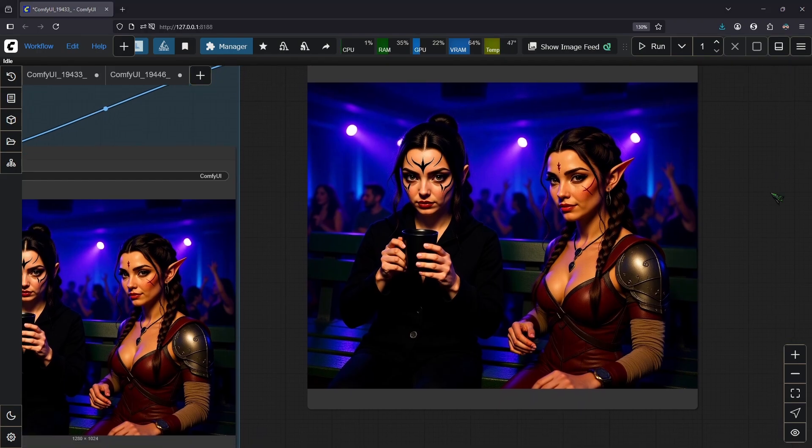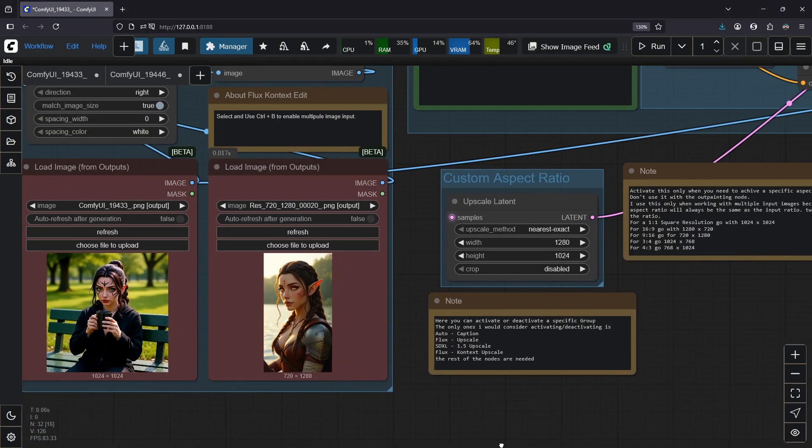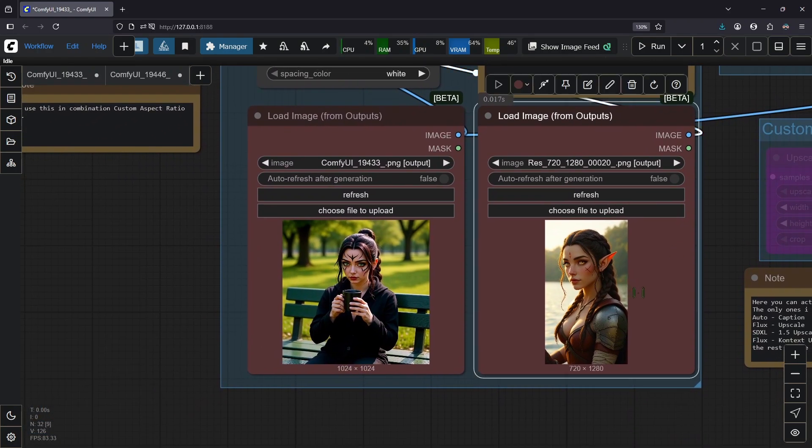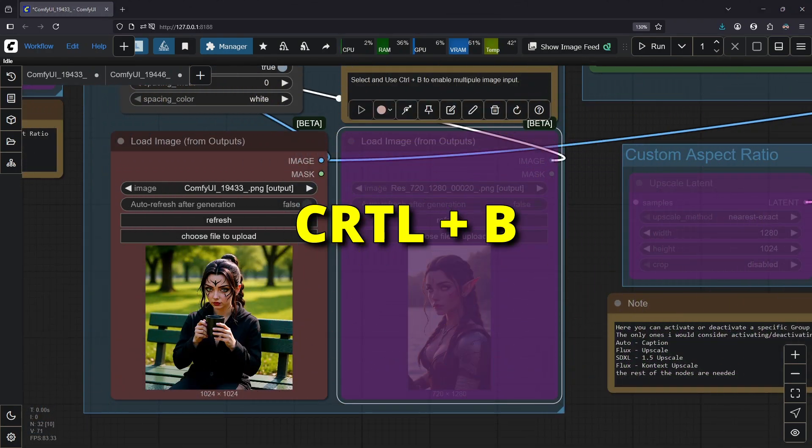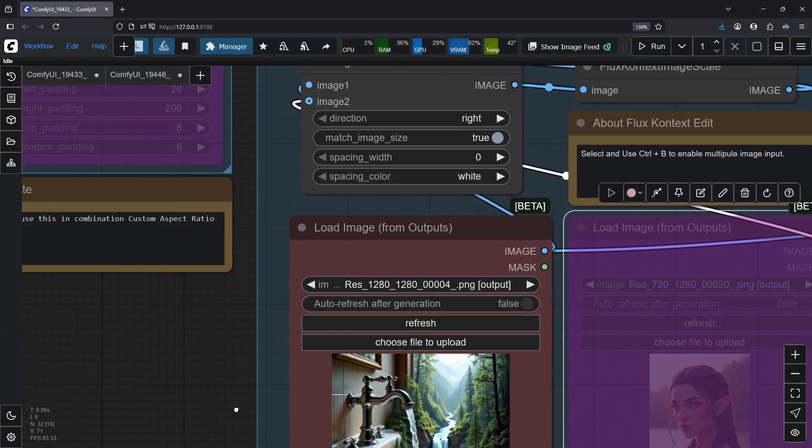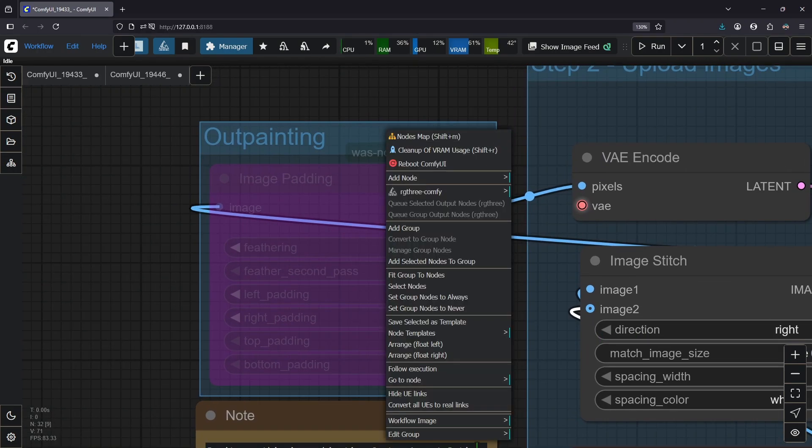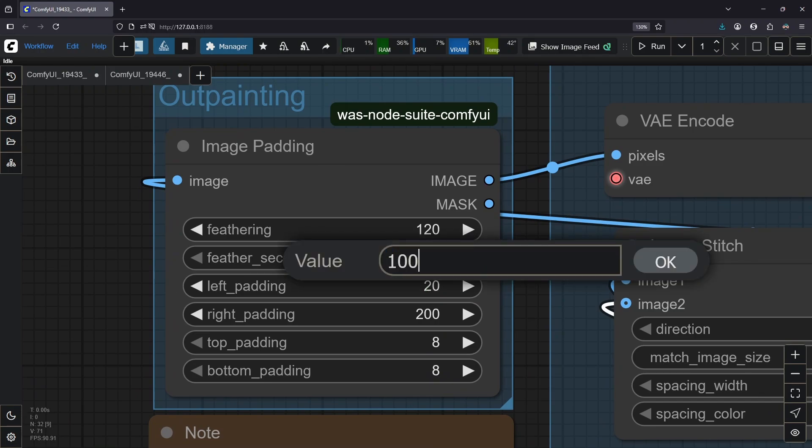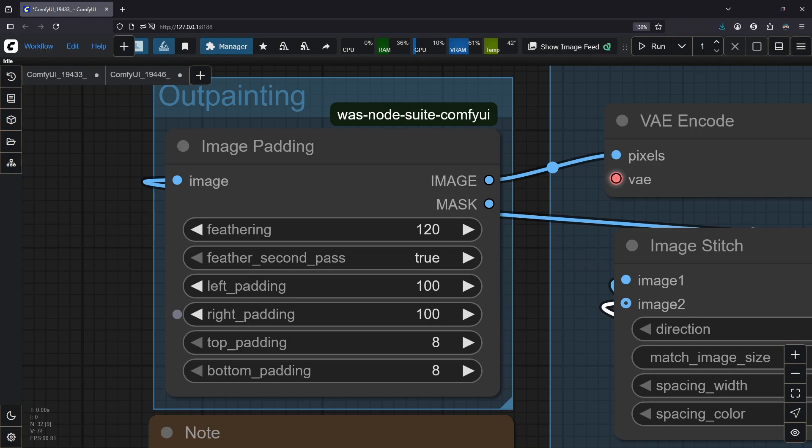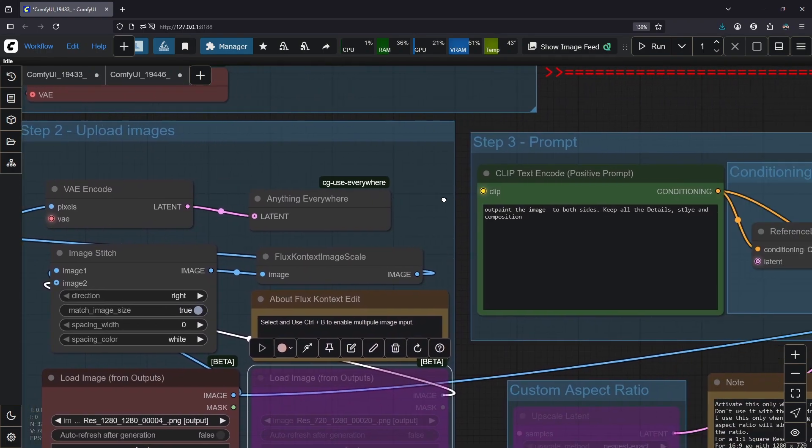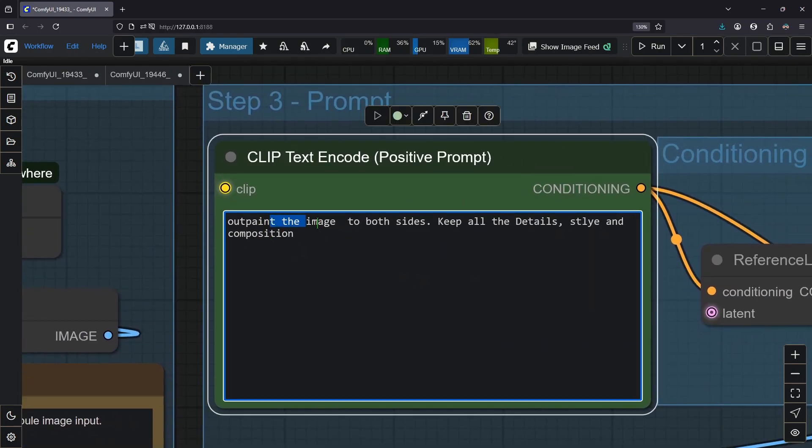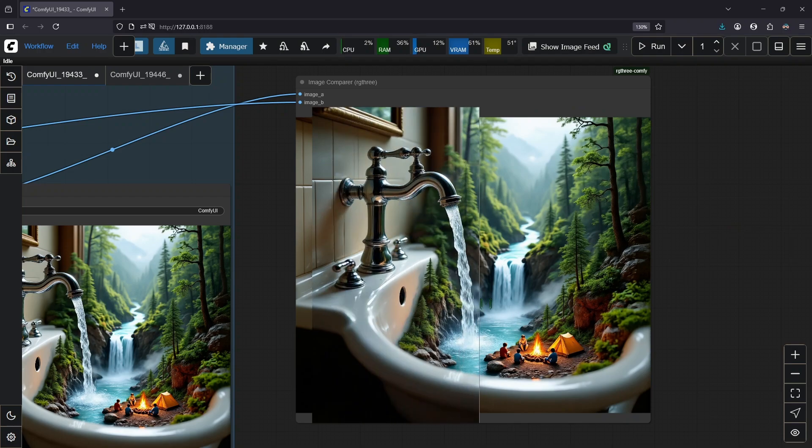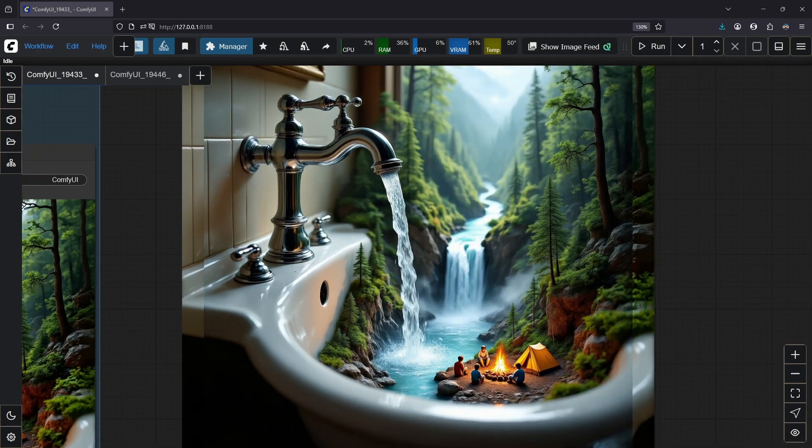So I have one more thing to show you here from my workflow. So for this, we are deactivating this again by selecting bypass group nodes. And here we are deactivating this here. For input image, we are going to use this. So up here, I have an outpaint node. We activate it by right click, set group node to always. And yeah, I want to outpaint it 100 pixels to the left and 100 pixels to the right. So we are making the image bigger. And I already wrote the prompt here, outpaint the image to both sides, keep all the detailed style and composition. And let's run it. So in this case, it's subtle, but you can see it did a great job by outpainting to the left and the right.